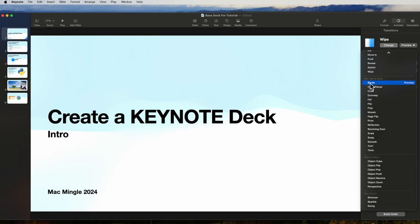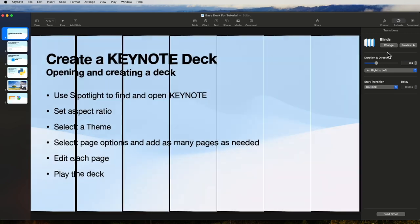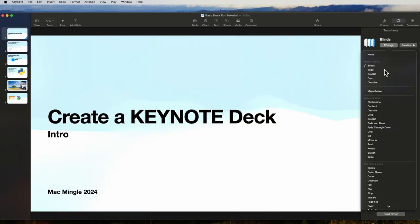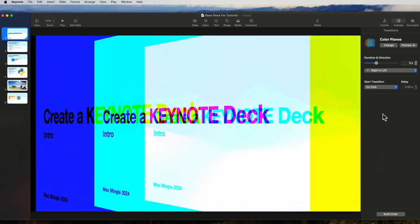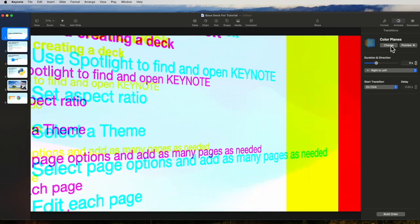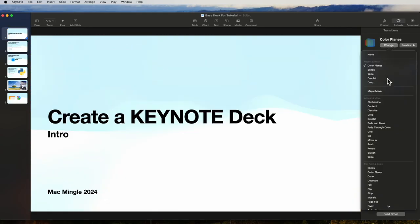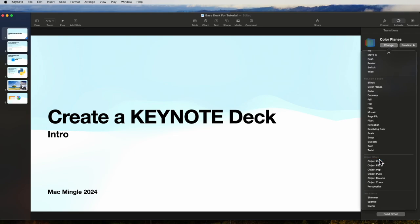So let's look at the first one. Blinds. That's how the slides would change. Color planes. I would encourage you to look at all of these and see which ones you like.